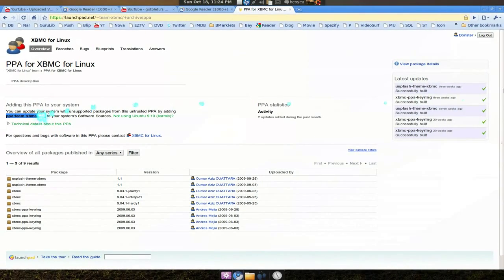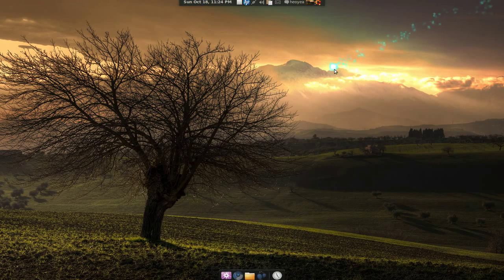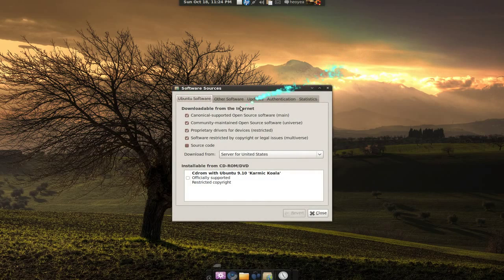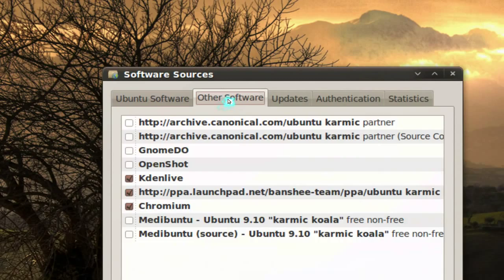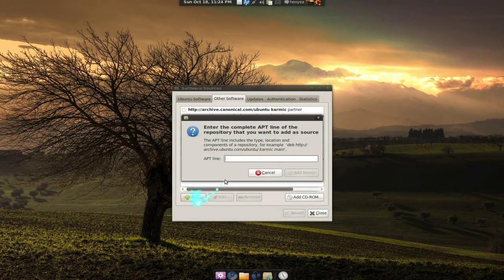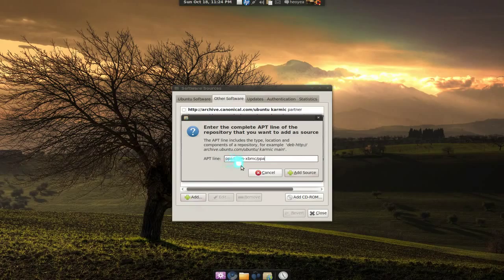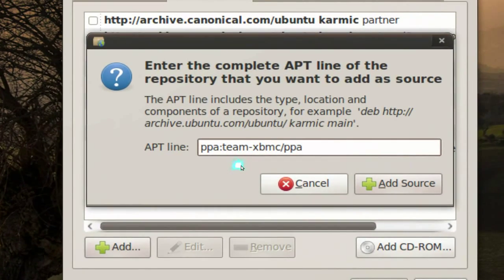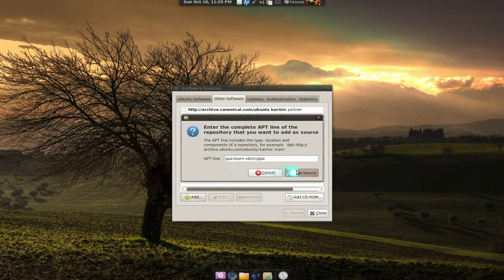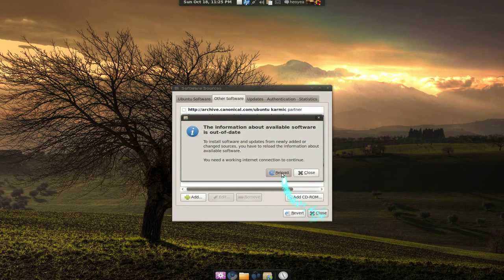Bust out your Software Sources and go to where it says Other Software, and just add that in here. Paste it - paste the source. That's pretty much it. Close it and hit reload.